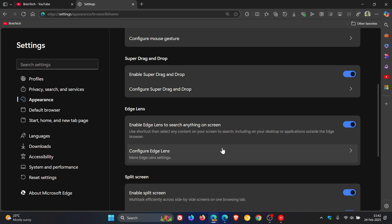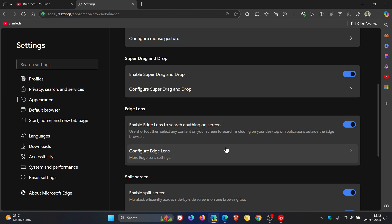You can configure Edge Lens. I've posted a video on this, so if I can find that video, I'll leave it linked down below and in the end screen if you'd like some more information.